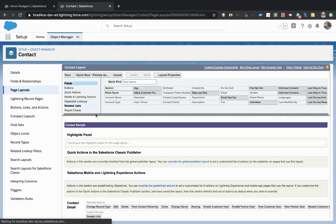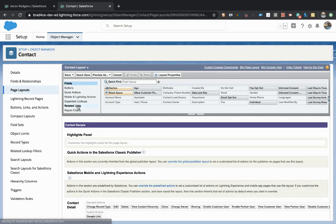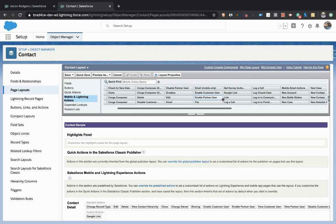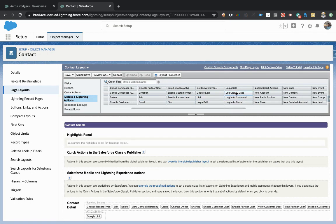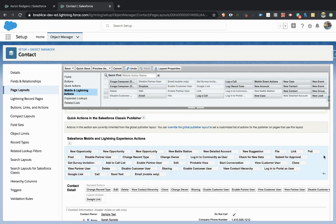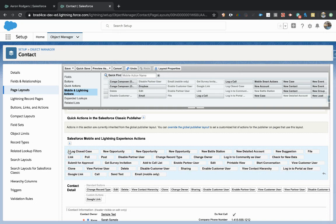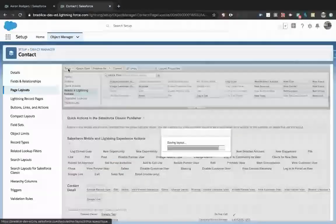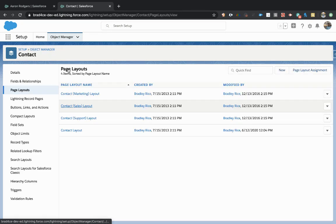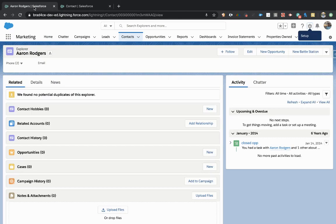I'm going to come back to my mobile and lightning actions and then find my log closed case button. I just need to click the wrench icon here to open this up and we'll put it right here at the front so it's easy to find. And now I'm coming back to the Aaron Rodgers view.